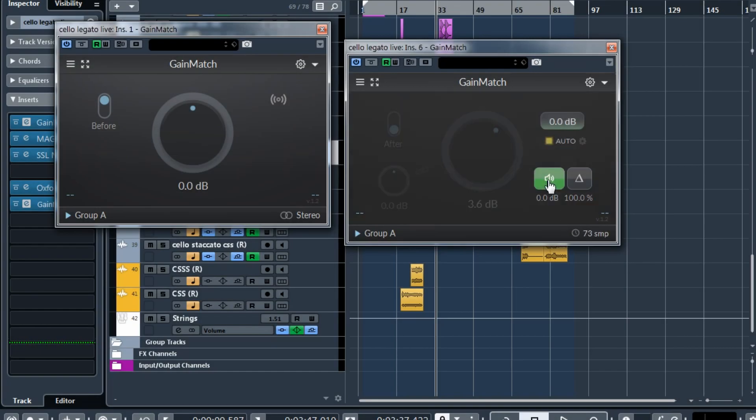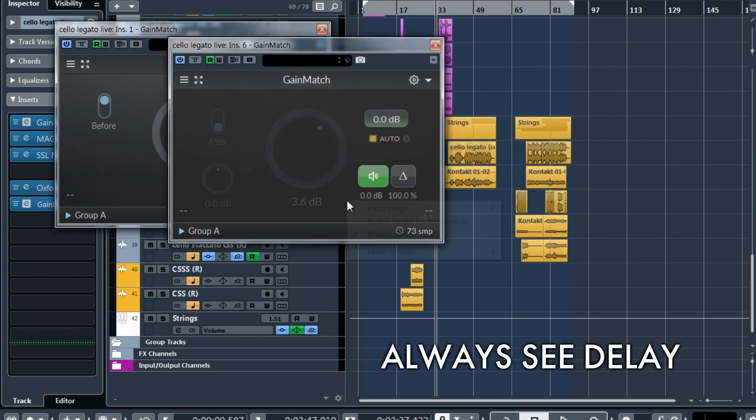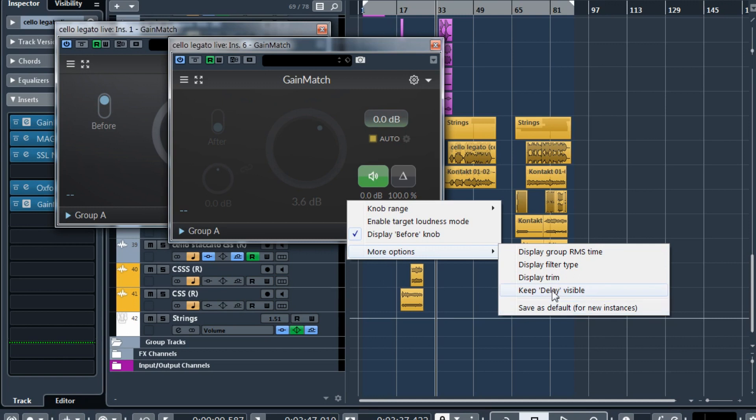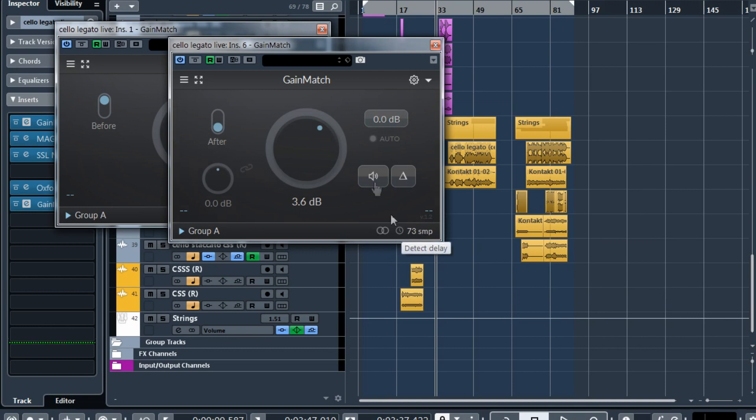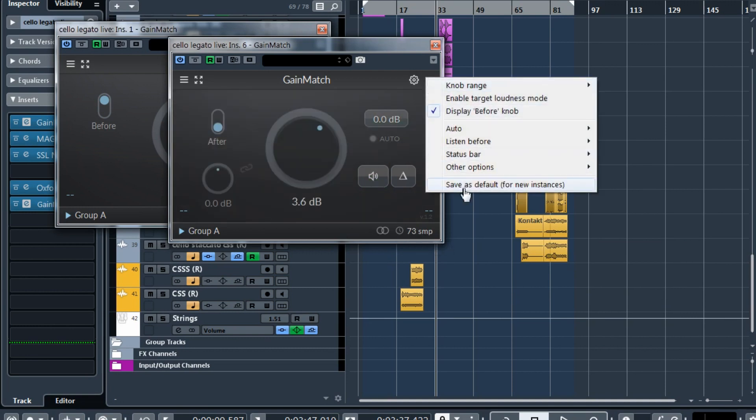Another request was to make delay detection available even when you are not listening to before. So now you can use this option, keep delay visible. And this delay icon will be there even when you are not listening to before. You can save it as default.